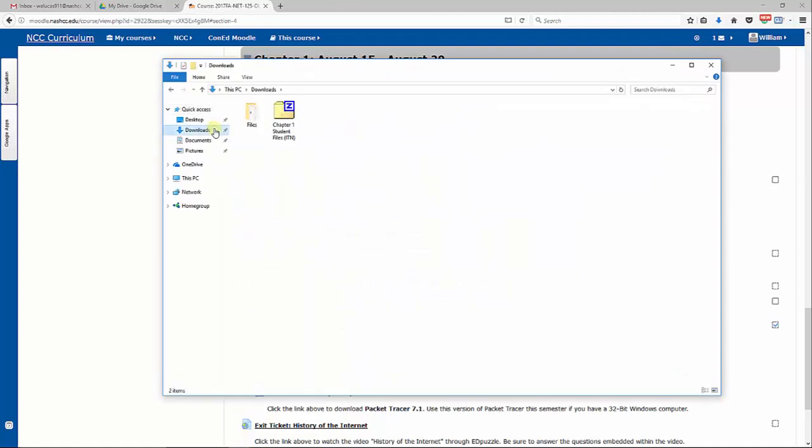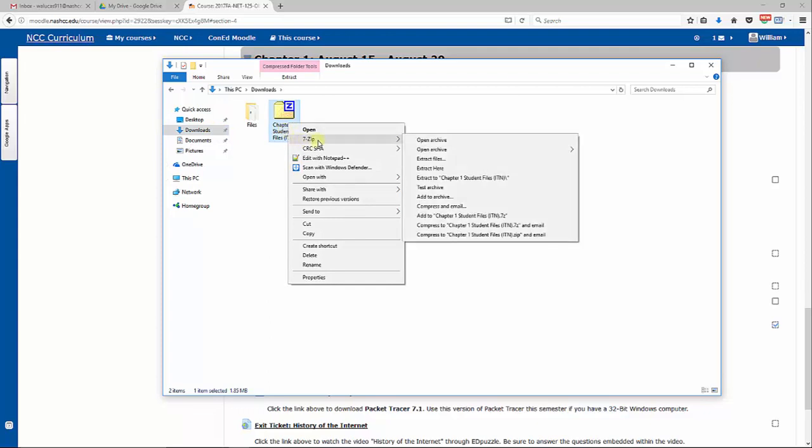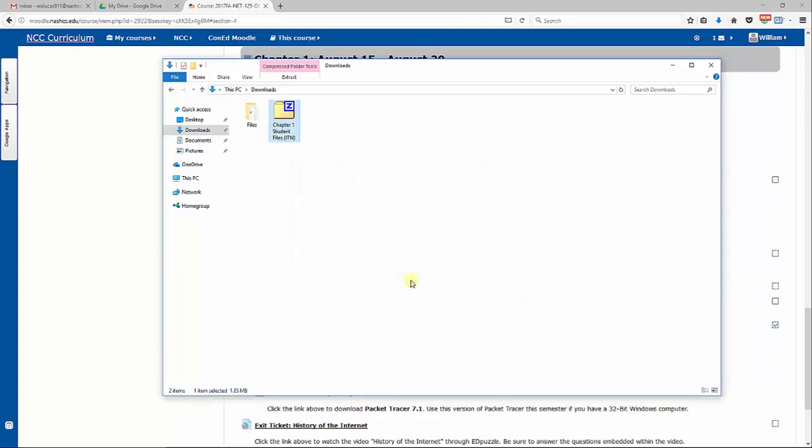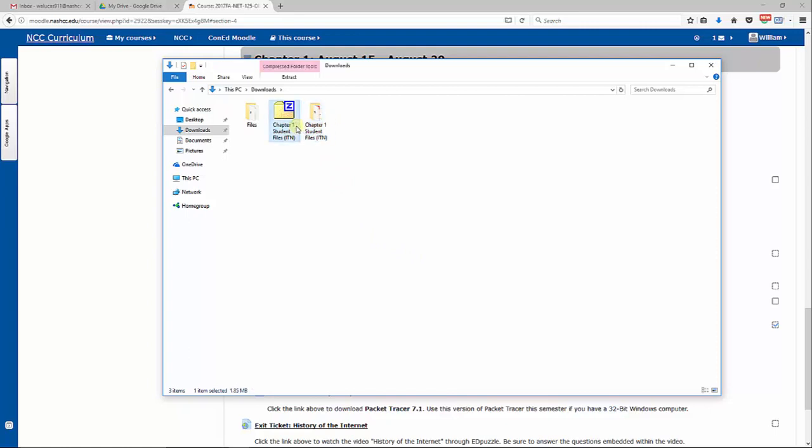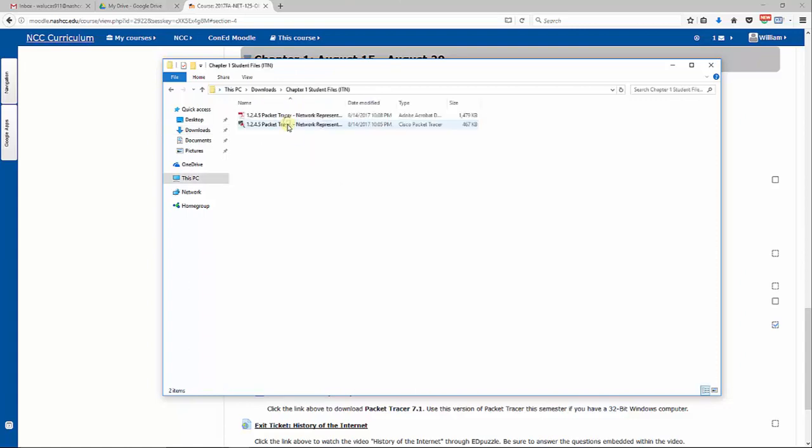Now, I'm going to navigate to my downloads folder, and you should see your Chapter 1 or whichever chapter files you're looking for. And I'm going to extract these files. You don't have to use 7-zip. You could just simply use Windows Compression Utility to unzip it. Now, I have my other folder, so I'm going to delete this one with the Z on it for the zip file, or you may have a zipper symbol.